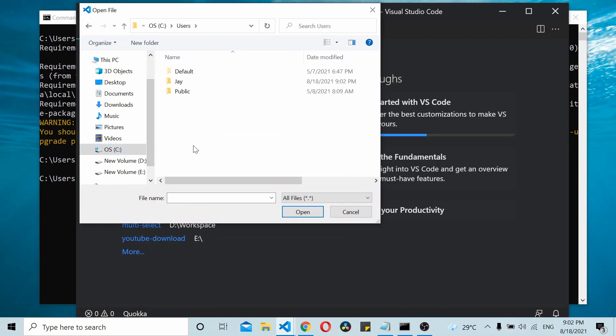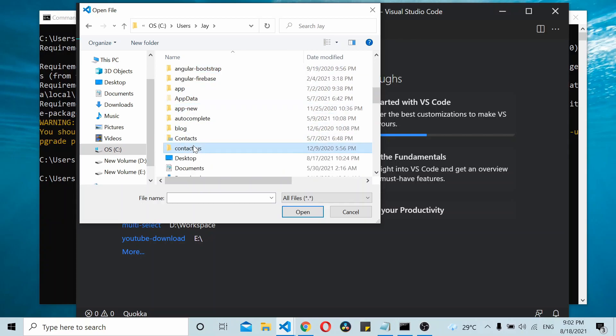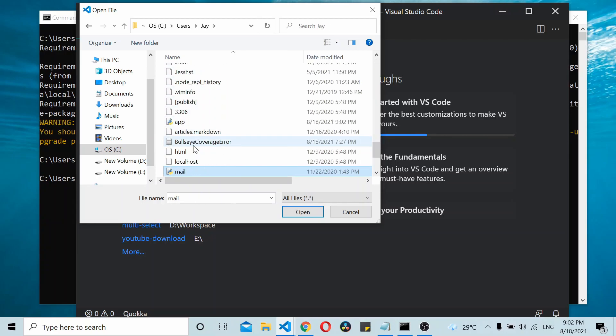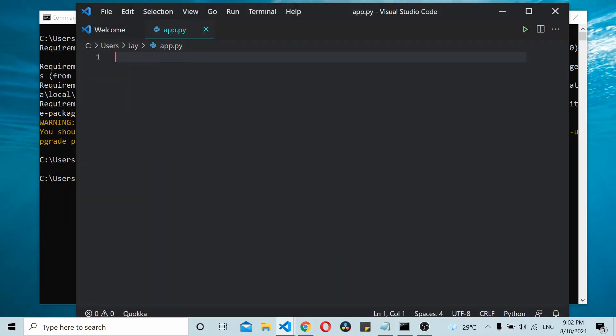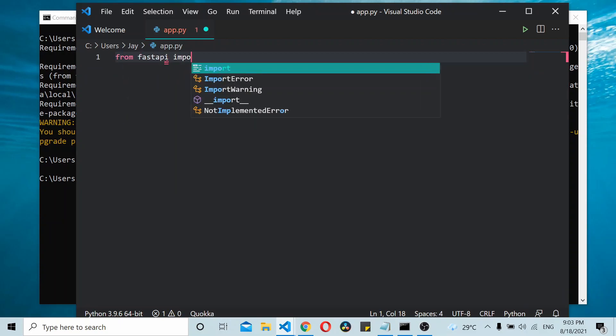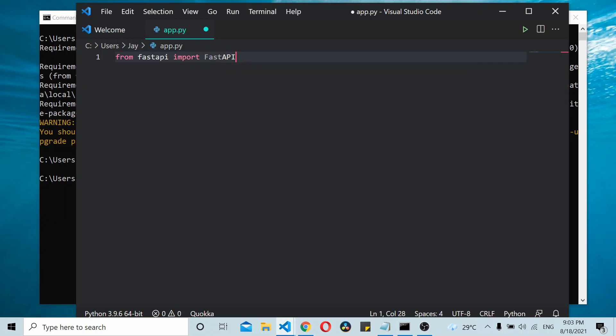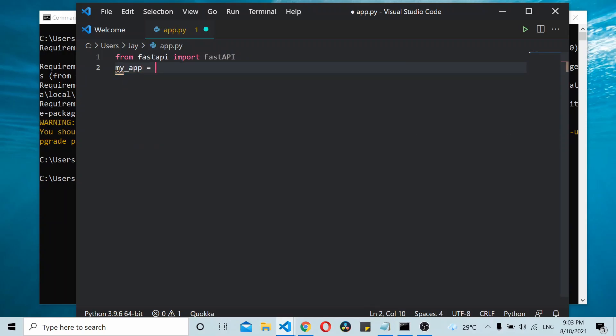Let's start by importing FastAPI - from FastAPI import FastAPI. Once you have imported this, you can create an app: my_app = FastAPI().